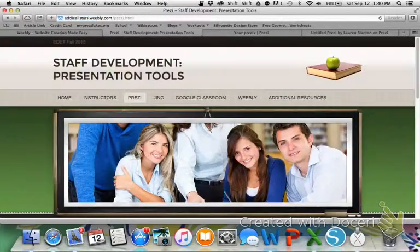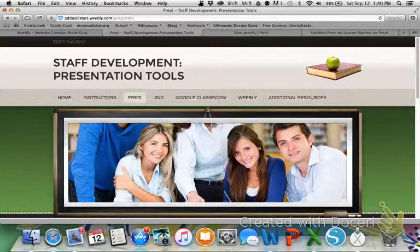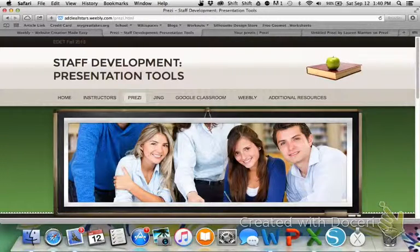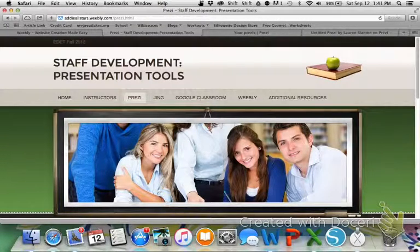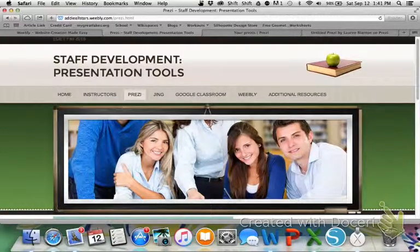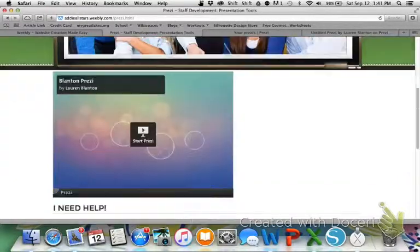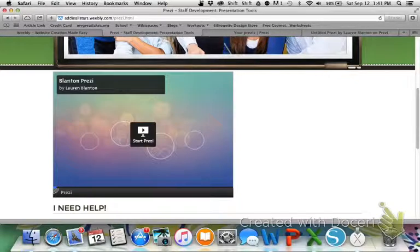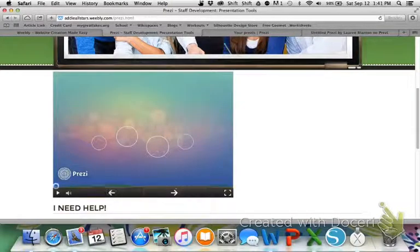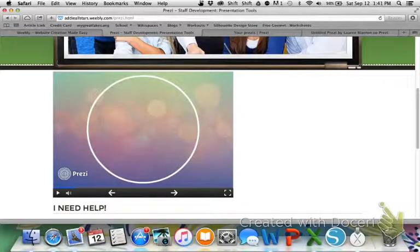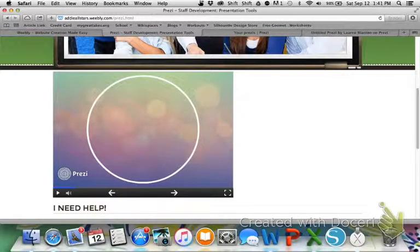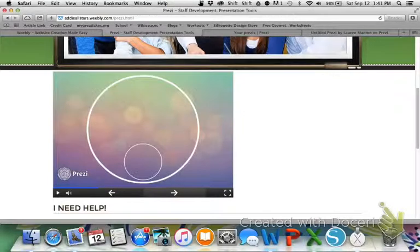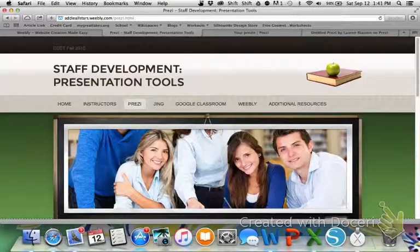I went to my Prezi web page, the tab, and scroll down and my Prezi is indeed there. I'm just going to click on it to make sure that it starts correctly. Okay, and there's my first one. Let's see if I have sound, and I have sound. So, my Prezi is embedded and it is now on my Weebly for everyone to see.